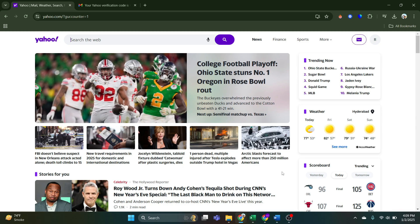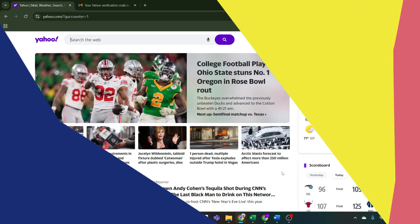And that's it. So that's basically how you can recover Yahoo account without phone number or email. So that's all for this video. Consider subscribing if you find it helpful. And I'll catch you in the next one. Thanks.